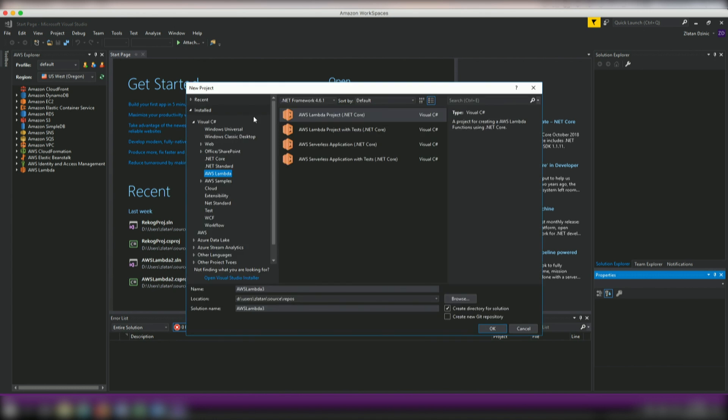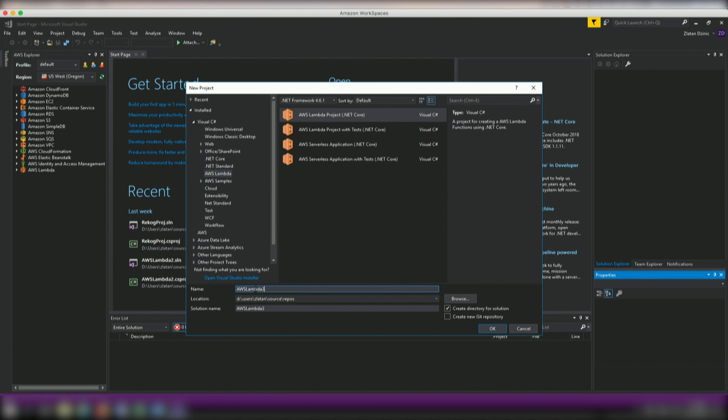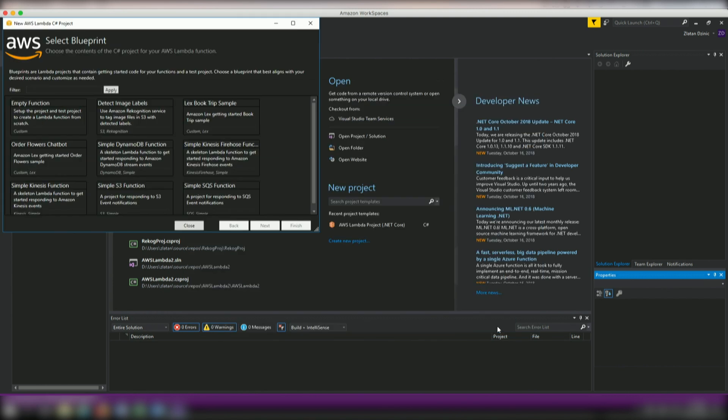And once again, if you had installed the AWS toolkit for Visual Studio specifically, you will have this option of a Lambda project .NET Core. So we're going to go ahead and select this. You can see it kind of gives me his automatic name. So I'll just extend it here, Recognition.